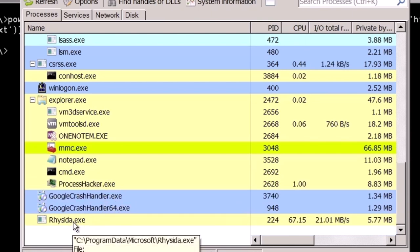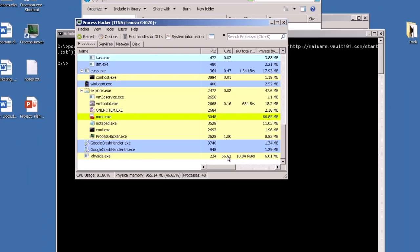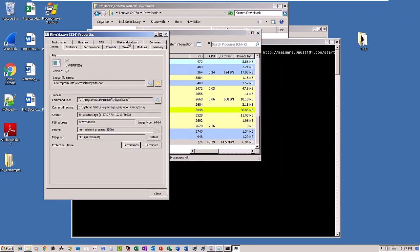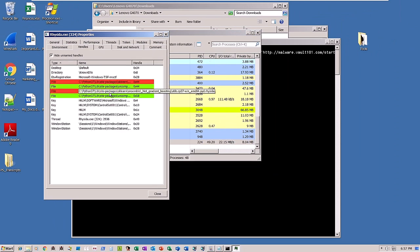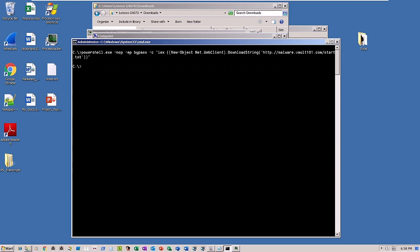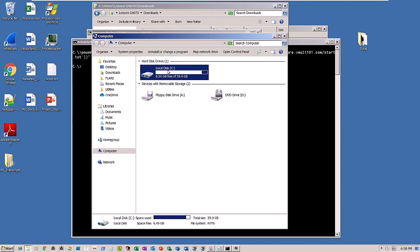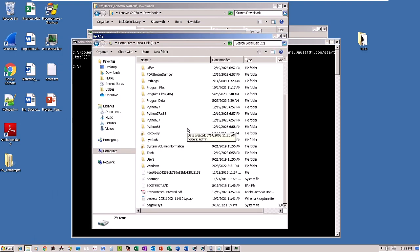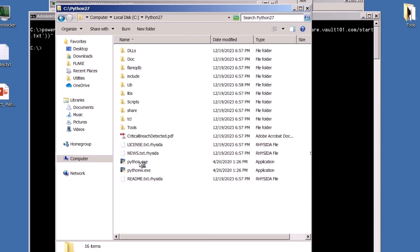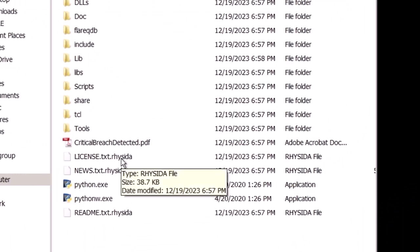Notably, Reseda.exe is running with high CPU usage as it has started encrypting files on the system. Specifically, files within the Python folder have already been encrypted and now appended with .reseda extension. The ransomware has also dropped a PDF file, criticalbreachdetected.pdf, serving as the ransom note.